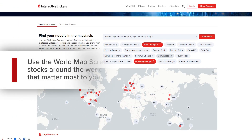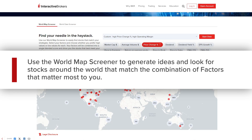Use the World Map Screener to generate ideas and look for stocks around the world that match the combination of factors that matter most to you.